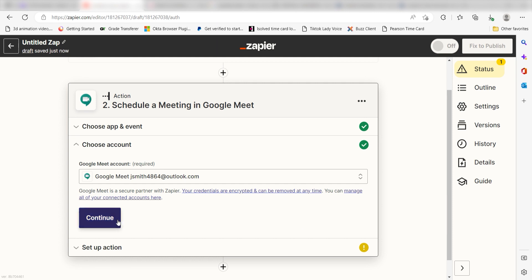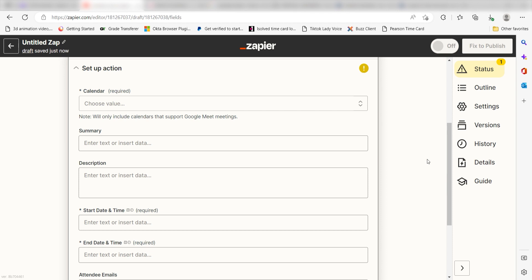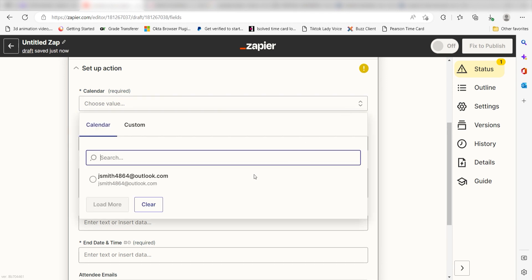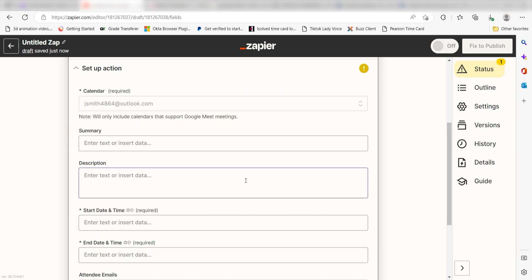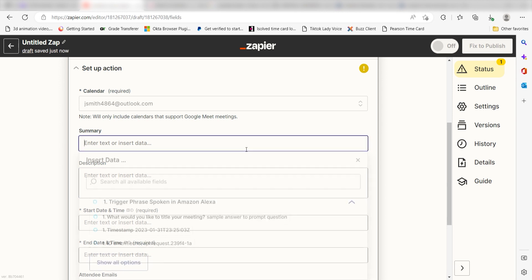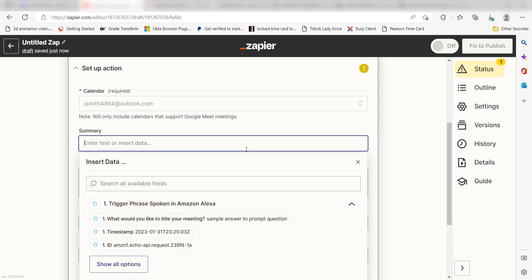Click Continue and it's time to assign our trigger app's data into the action app's fields. First, choose the calendar you'd like to use for your Zap. Next, under Summary, select Prompt on the drop-down.